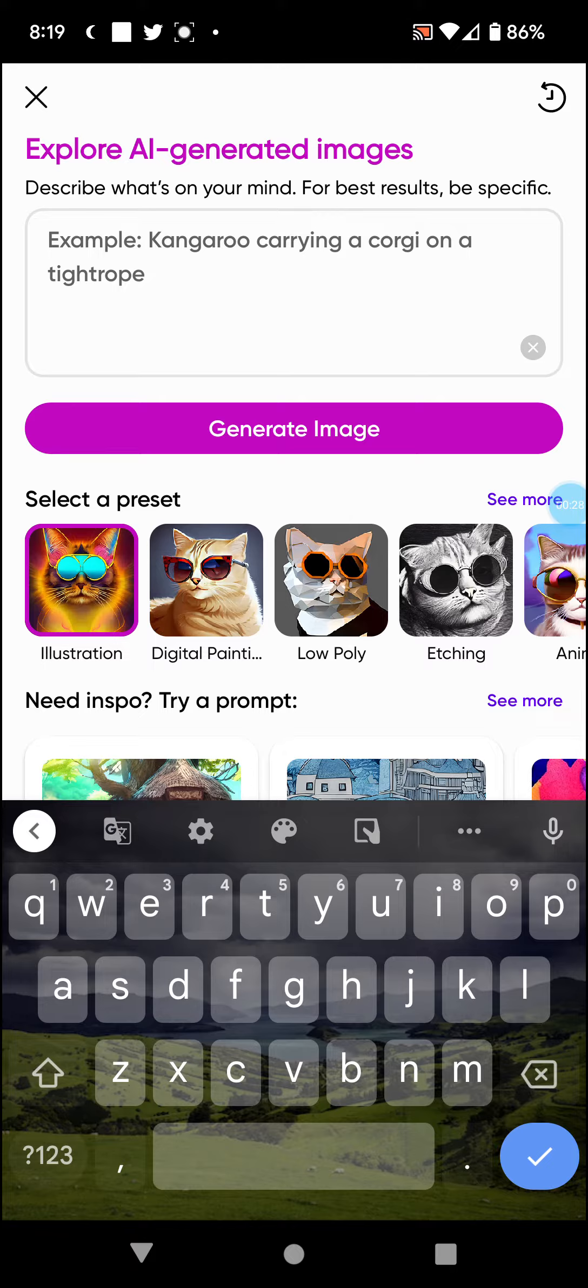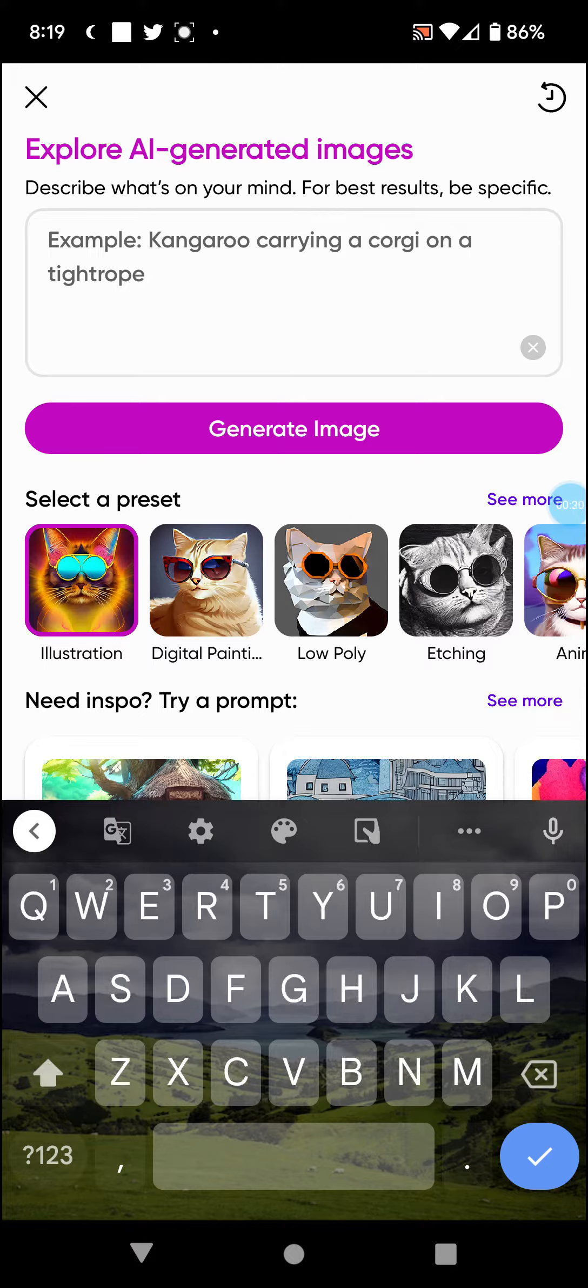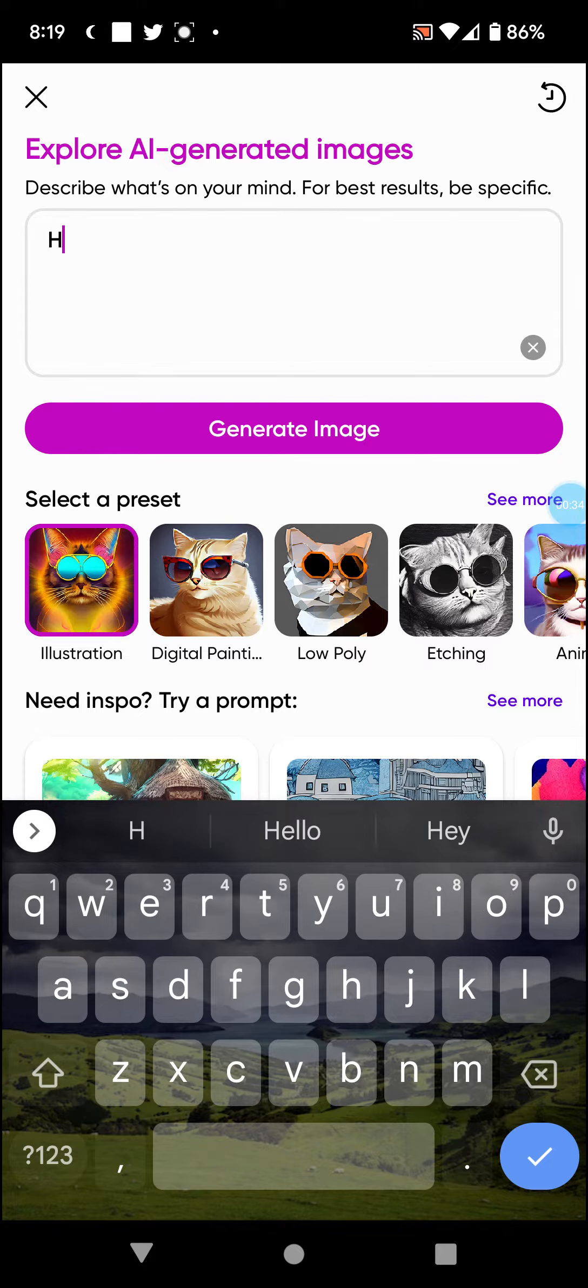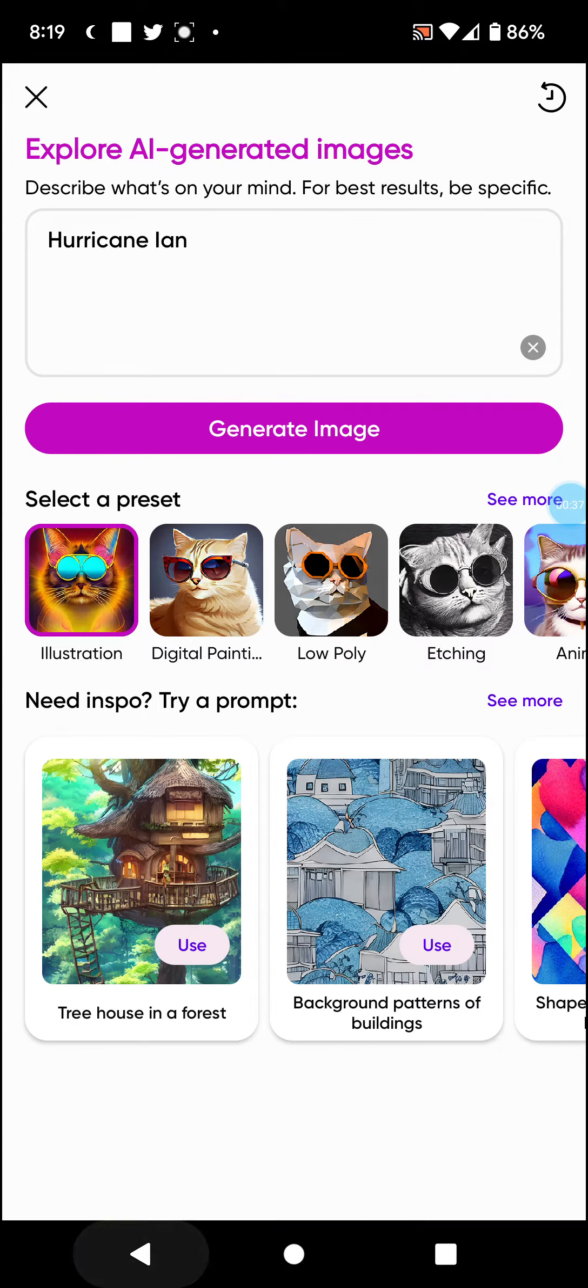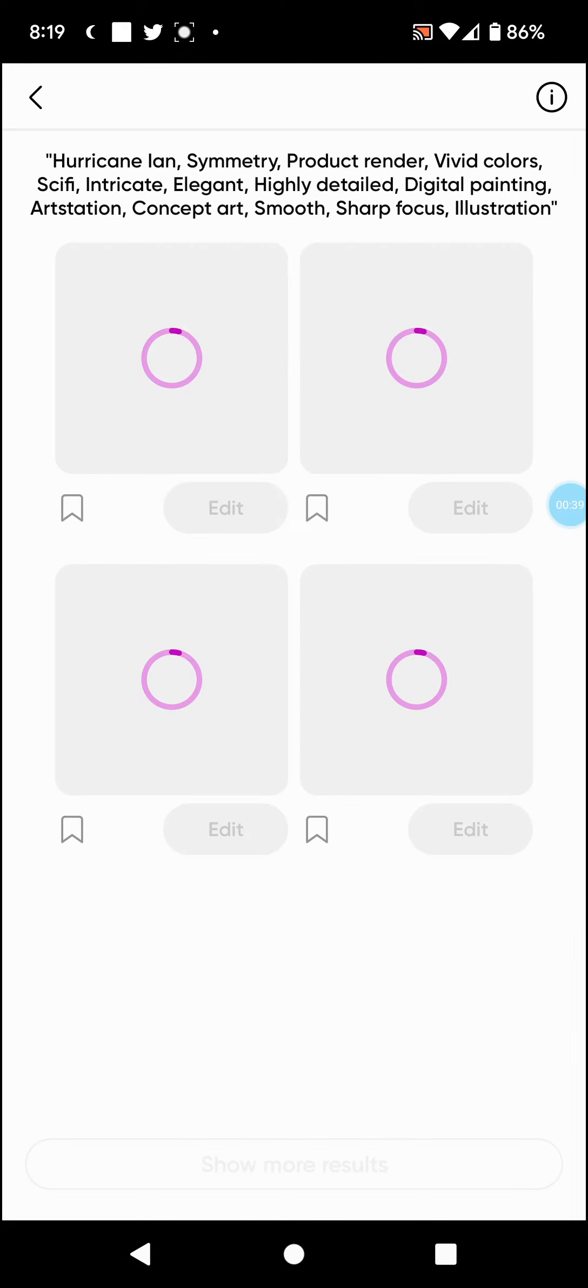Anyways, let's just put something random. Let's go Hurricane Ian, let's just put that in there. Generate image, illustration, see what happens.